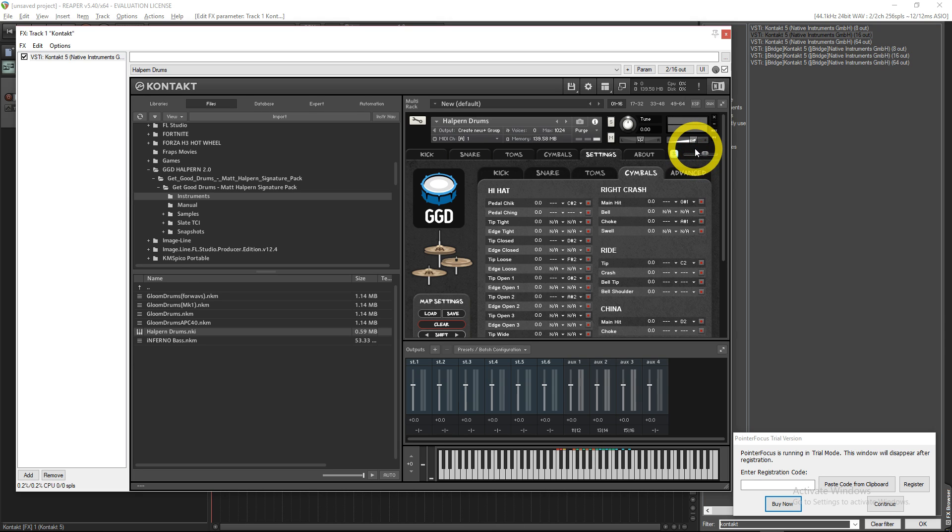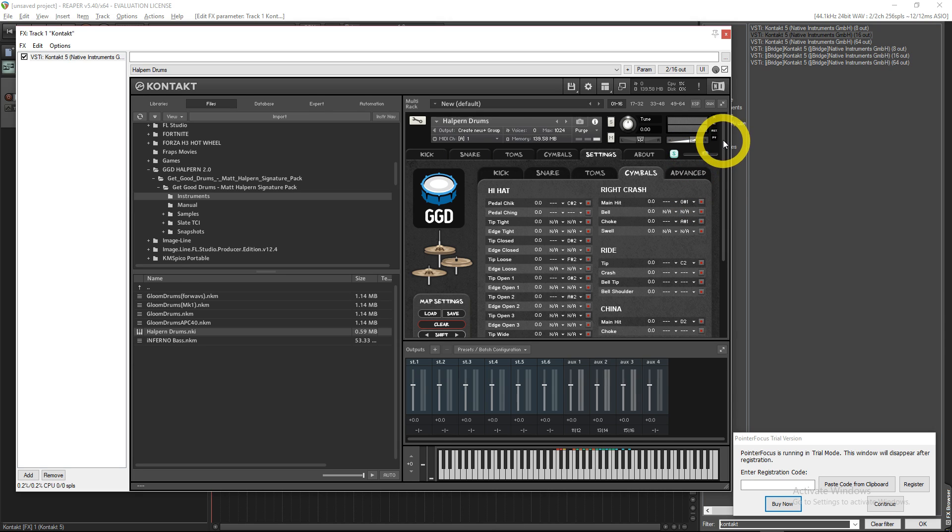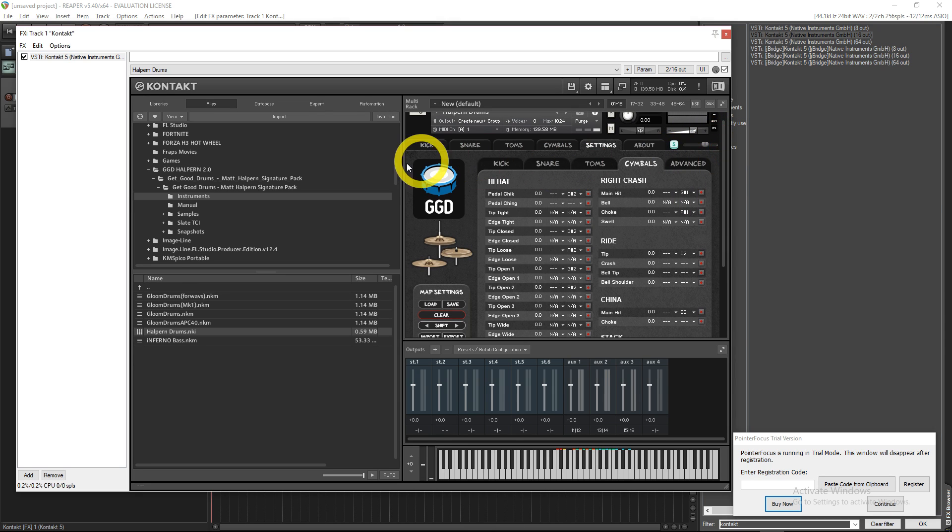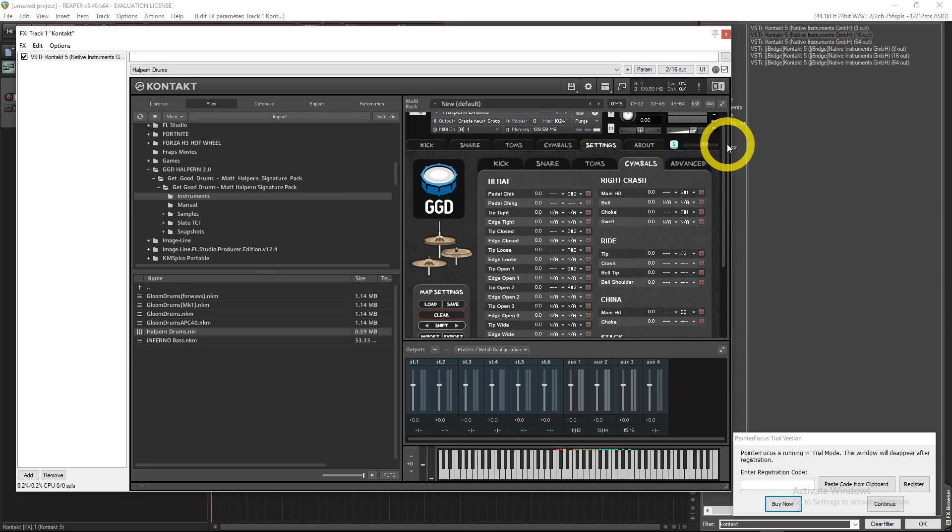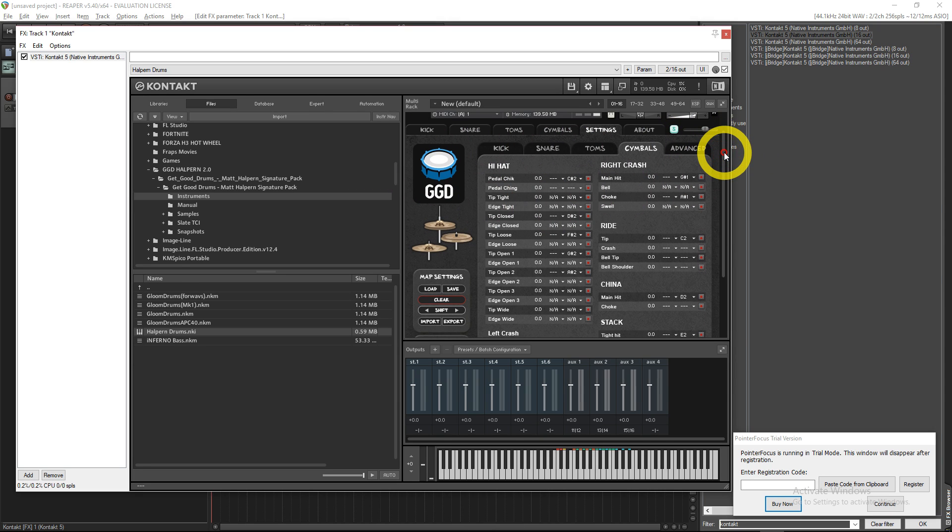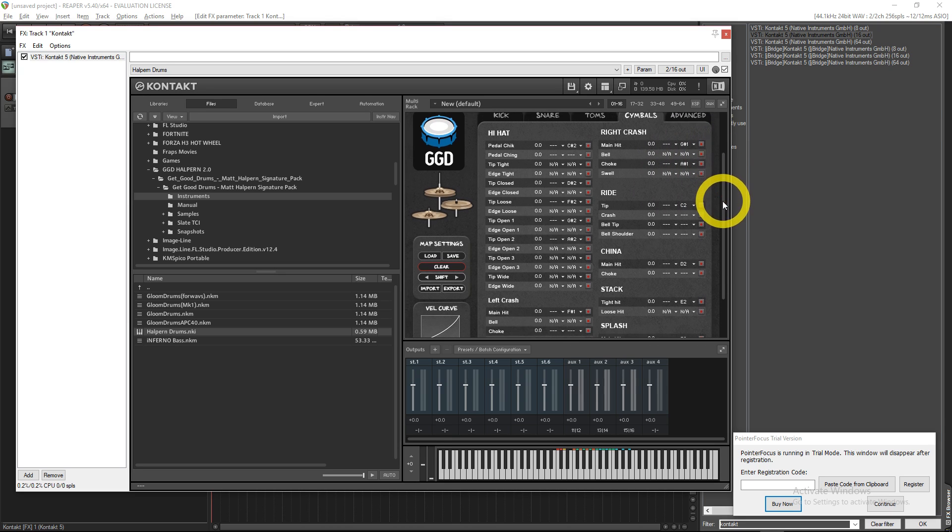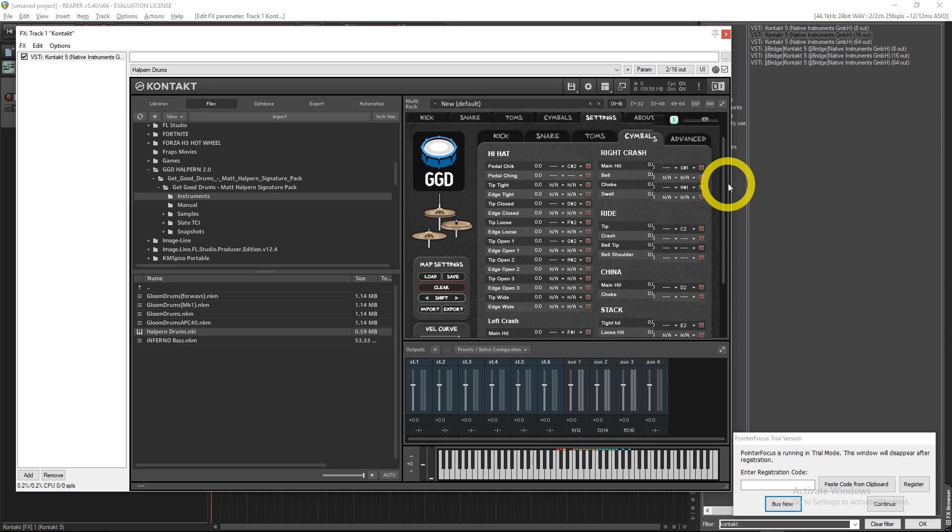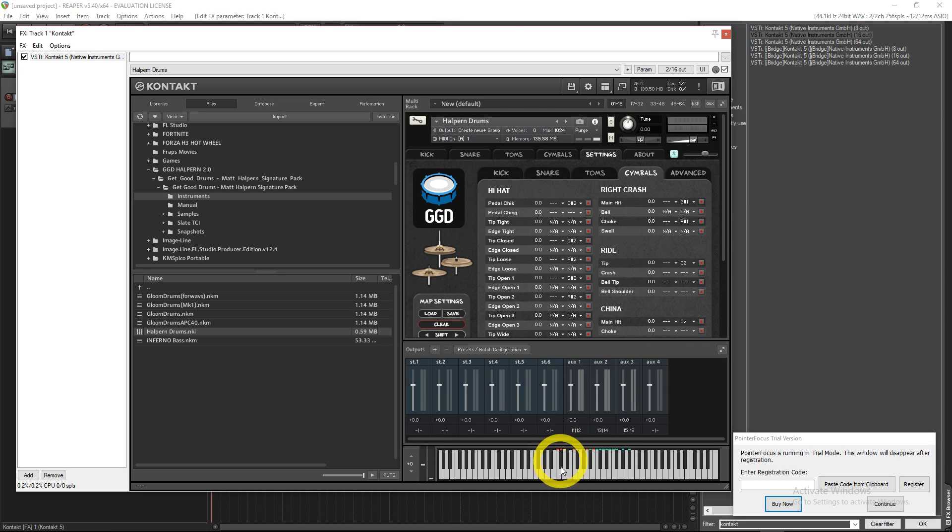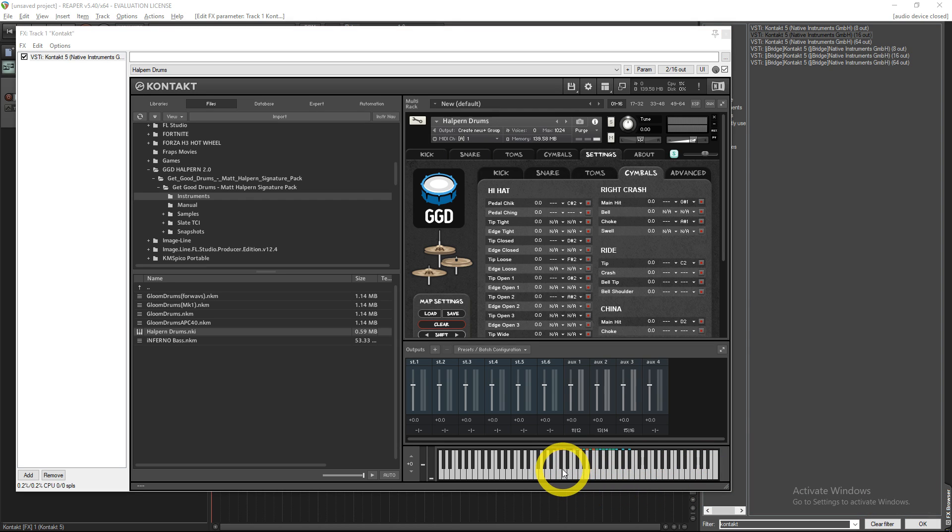Make sure the volume is turned up. So automatically it loads with all your mapping here and you can change all that if you want. I keep it normal because why not.